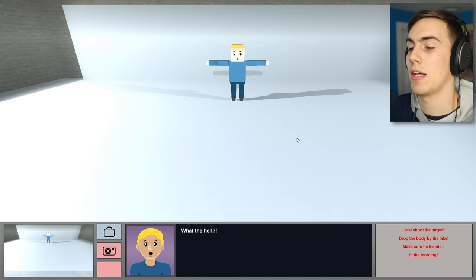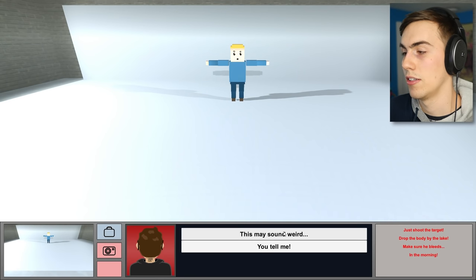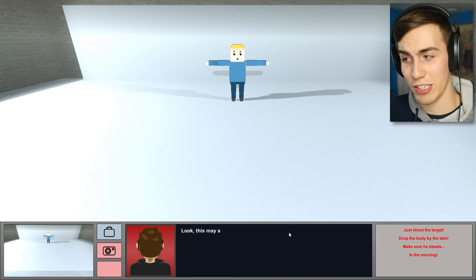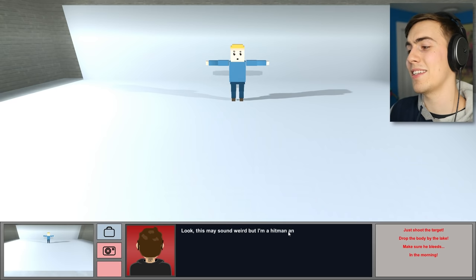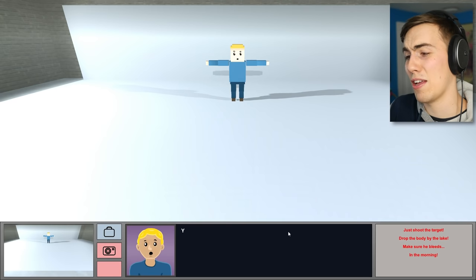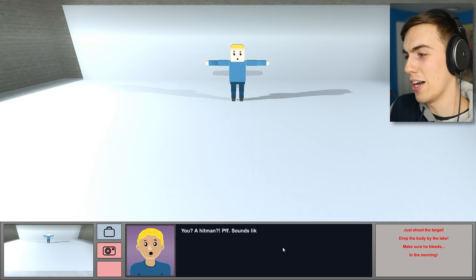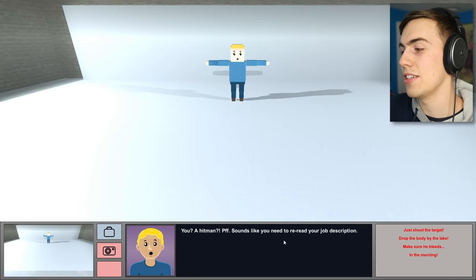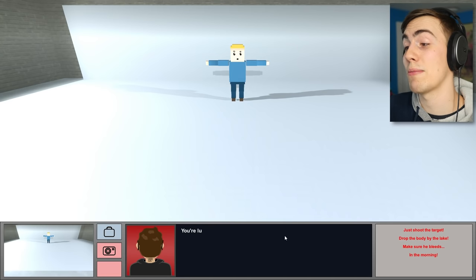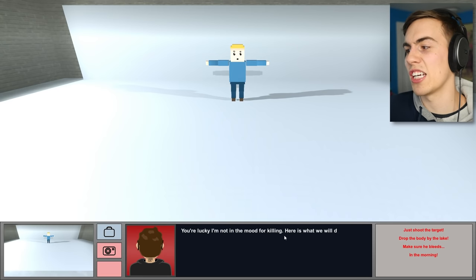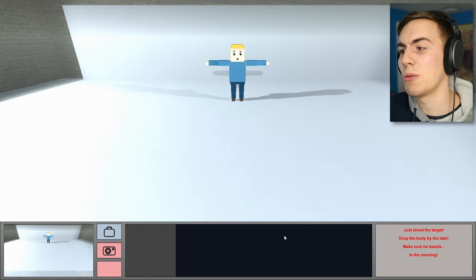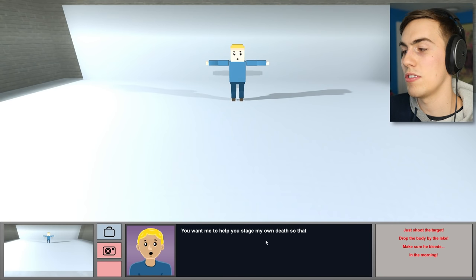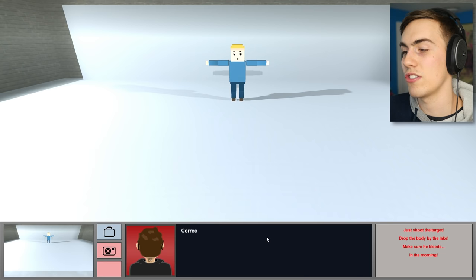Hey, buddy. What the hell? Okay, this may sound weird. Look, this may sound weird, but I'm a hitman, and I'm trying to save your life. You! A hitman? Pfft! Sounds like you need to re-read your job description. You're lucky I'm not in the mood for killing. Here's what we will do instead. Half an hour later. Okay, so let me get this straight.